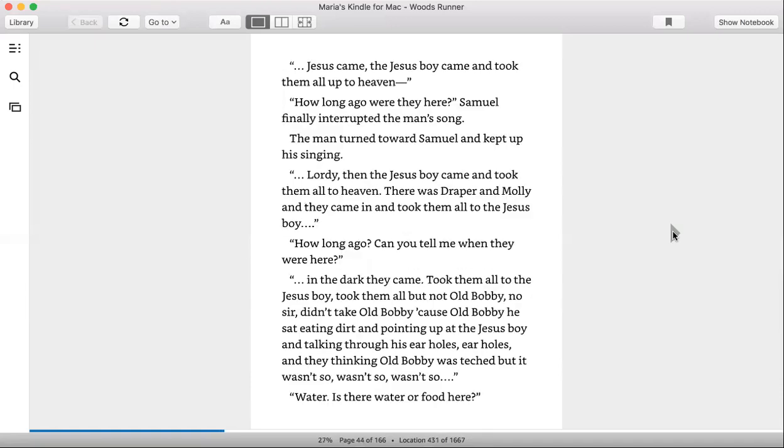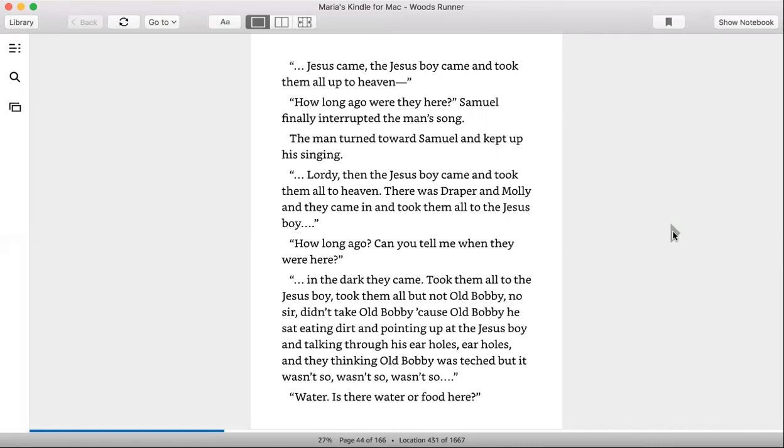'Jesus came, the Jesus boy came and took them all up to heaven.' 'How long ago were they here?' Samuel finally interrupted the man's song. The man turned toward Samuel and kept his singing. 'Lordy, then the Jesus boy came and took them all to heaven. There was Draper and Molly and they came in and took them all to Jesus boy.'